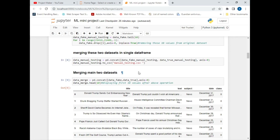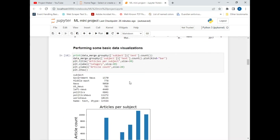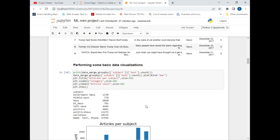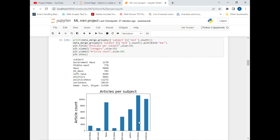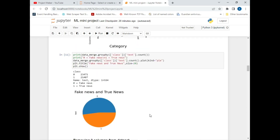The next step is merging the two main datasets using pd.concat(), passing the two variable names containing the main datasets, and displaying the top 10 values. For data visualization I use the groupby() method to display articles per subject as a bar chart, and I also created a pie chart to visualize the amount of fake news vs. true news.